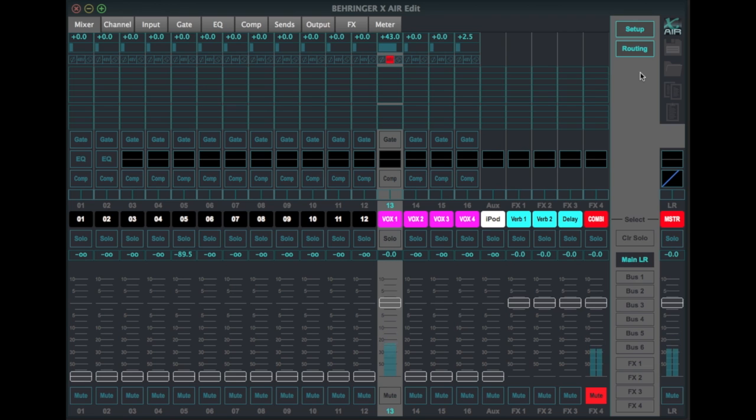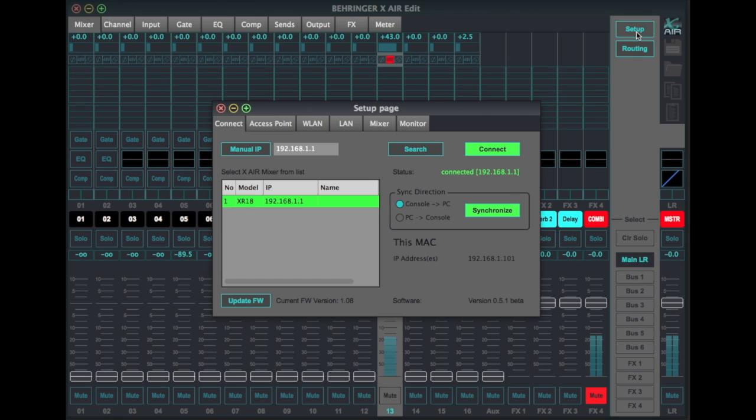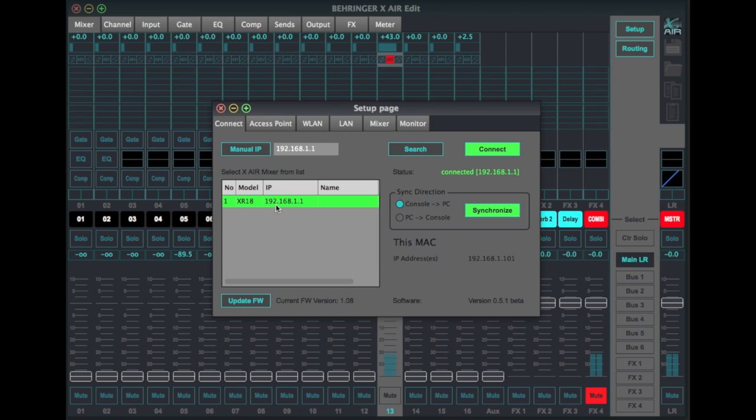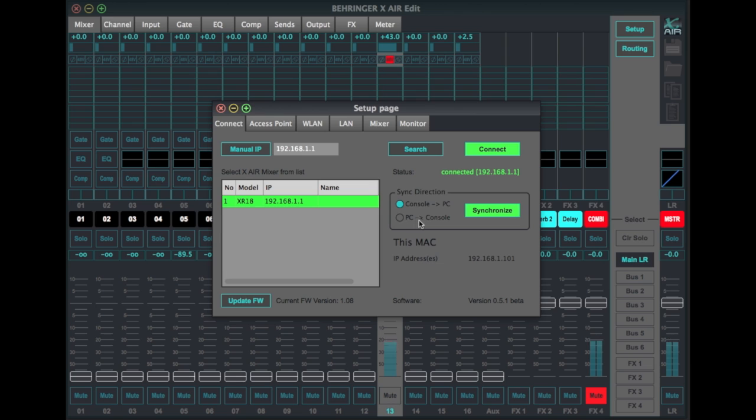You may on one of the other options, but what I've done is just go into setup. We're familiar with the first page where we see the model and IP address of the unit. We connect and synchronize either from the unit to my computer or send the information from the offline setup that I may have done from the computer to the console.